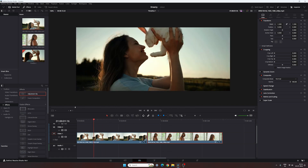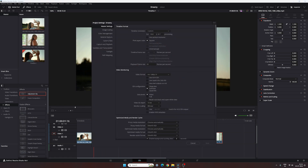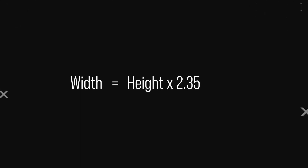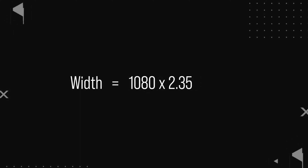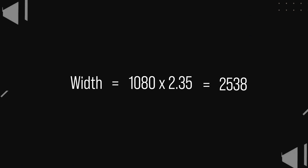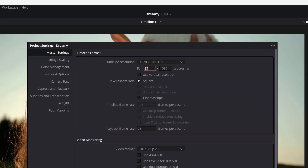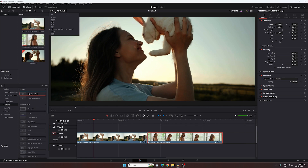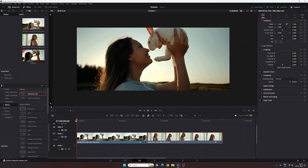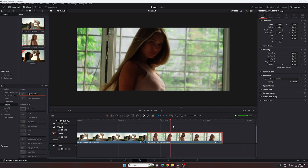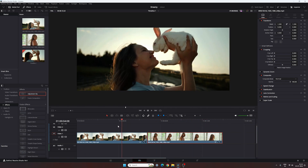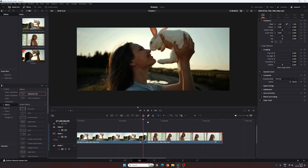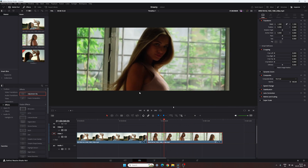Very easy, right? Now let's take one more example — this time we will change the width value. So width equals height multiplied by 2.35, which is approximately 2538. Put that value in width and click Save, and here we have the cinematic aspect ratio 2.35:1. The best part of this method is that it creates a smaller file size after rendering, because some pixels from the top and bottom are left out and will not render.